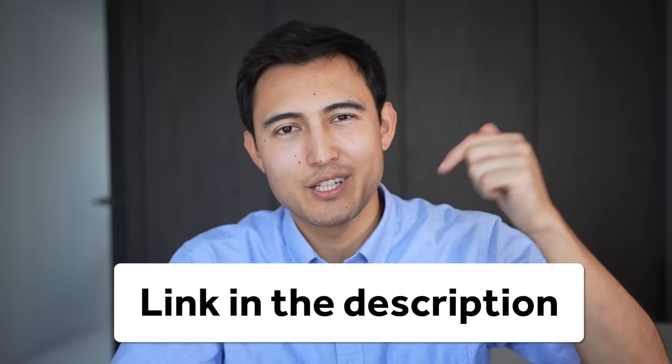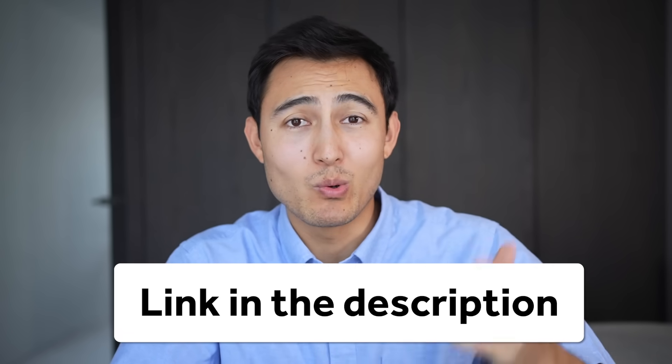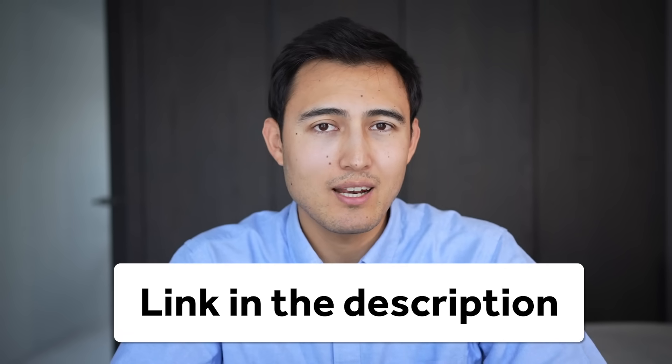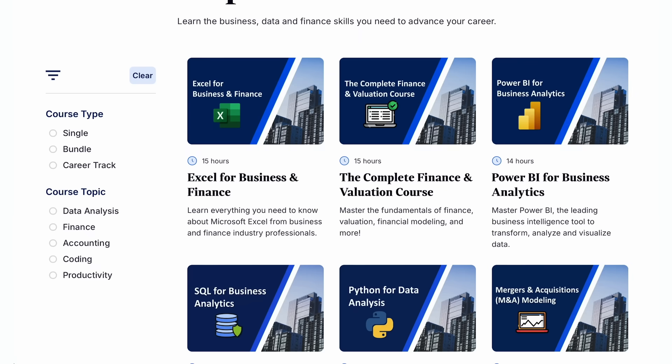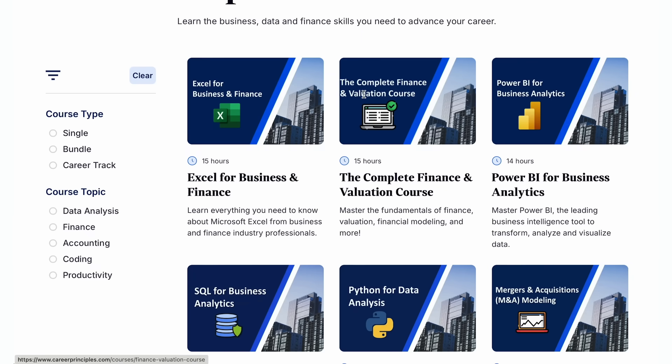If all of that sounds interesting, head over to the link in the description below. And if you want more than just Excel, we also have several other courses, including Power BI, finance and valuation, and much more.